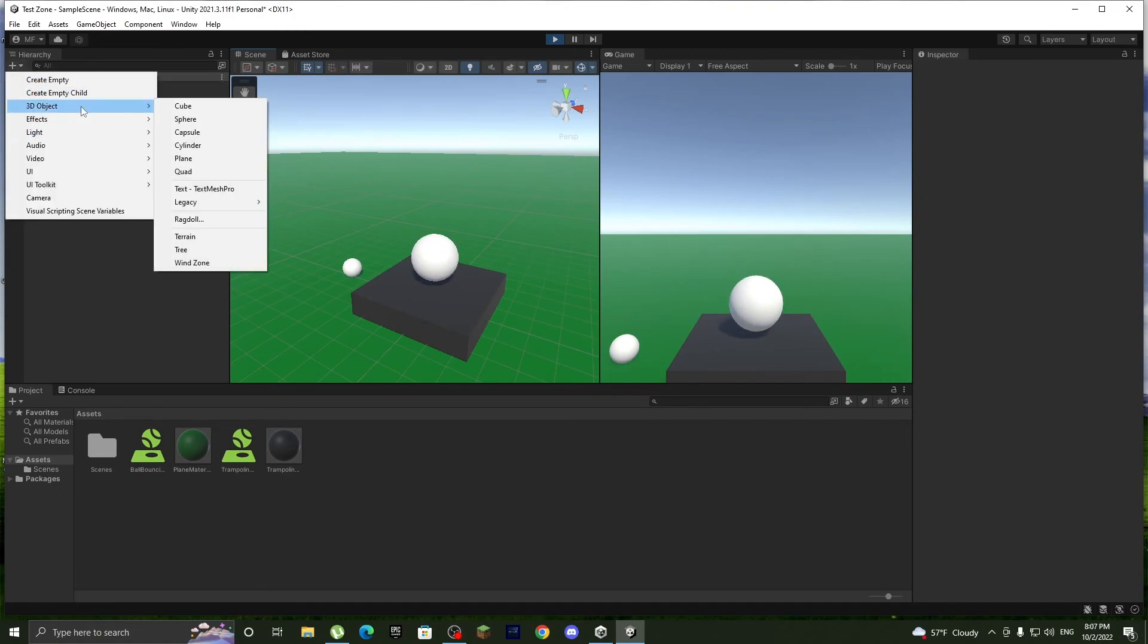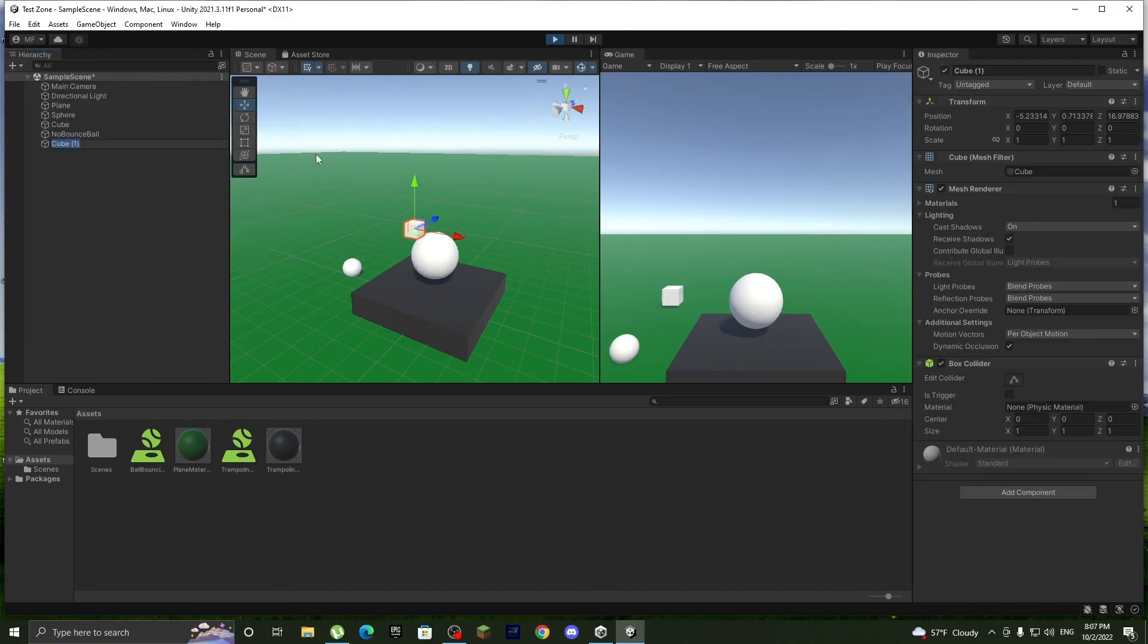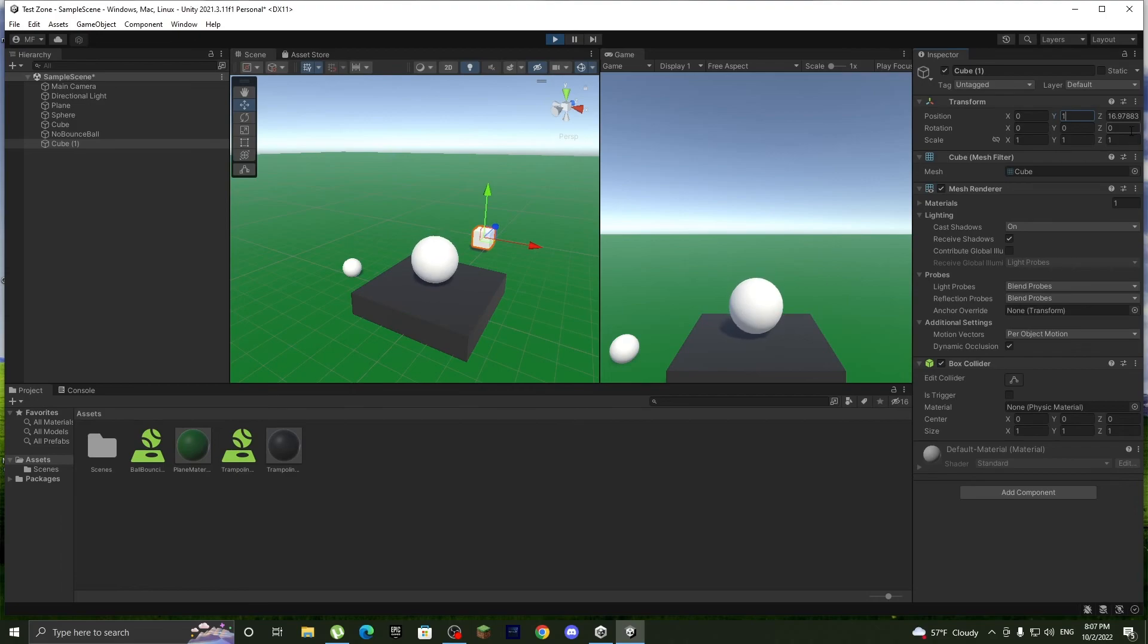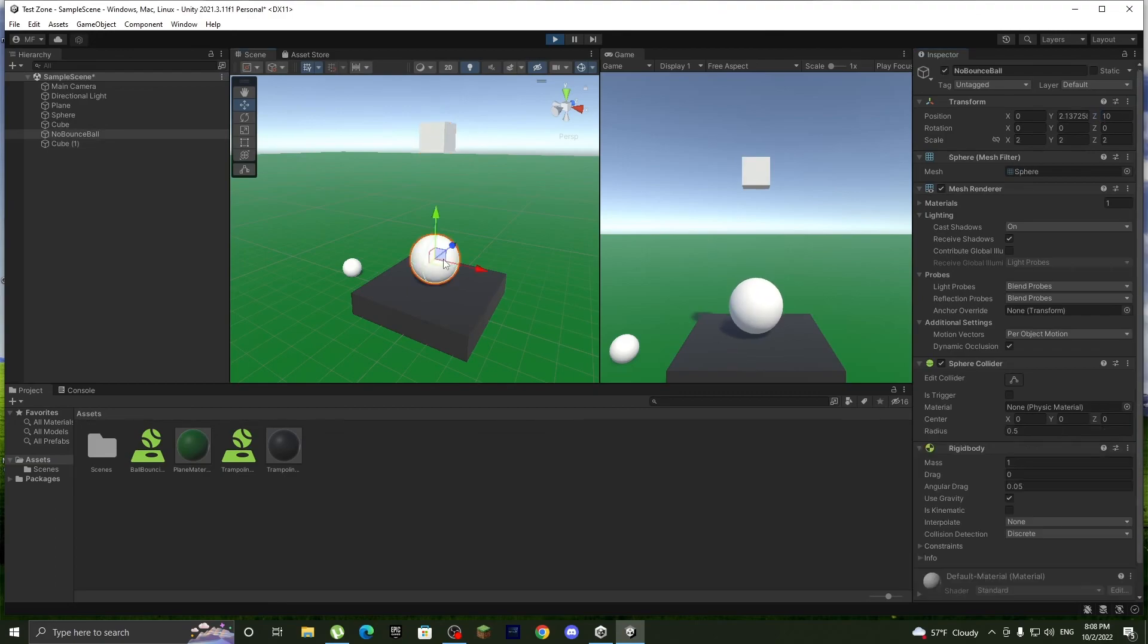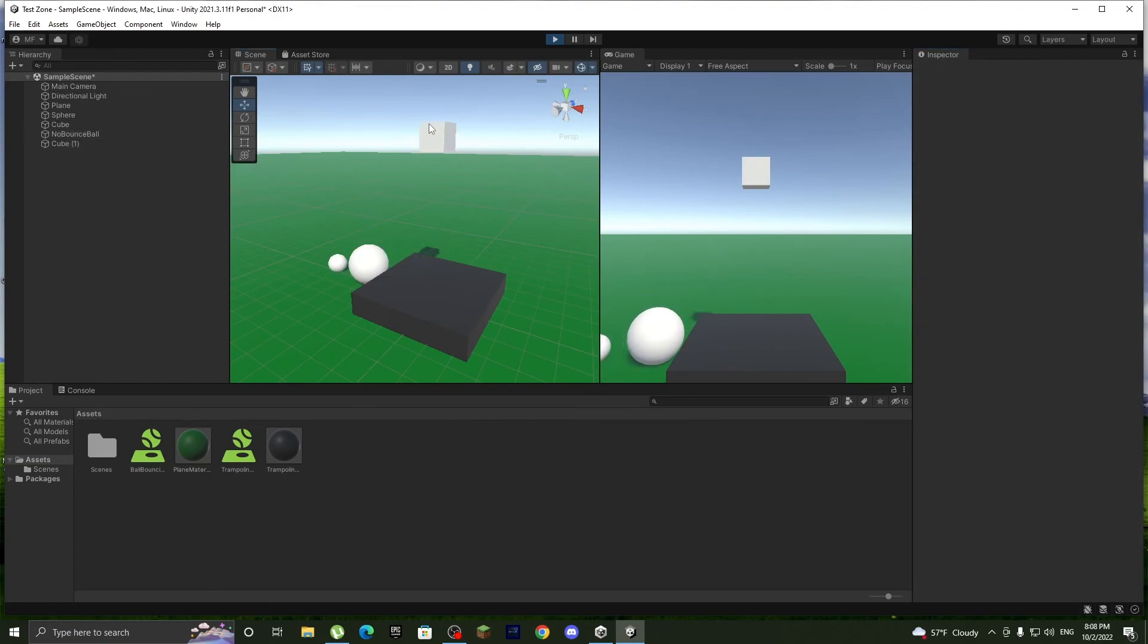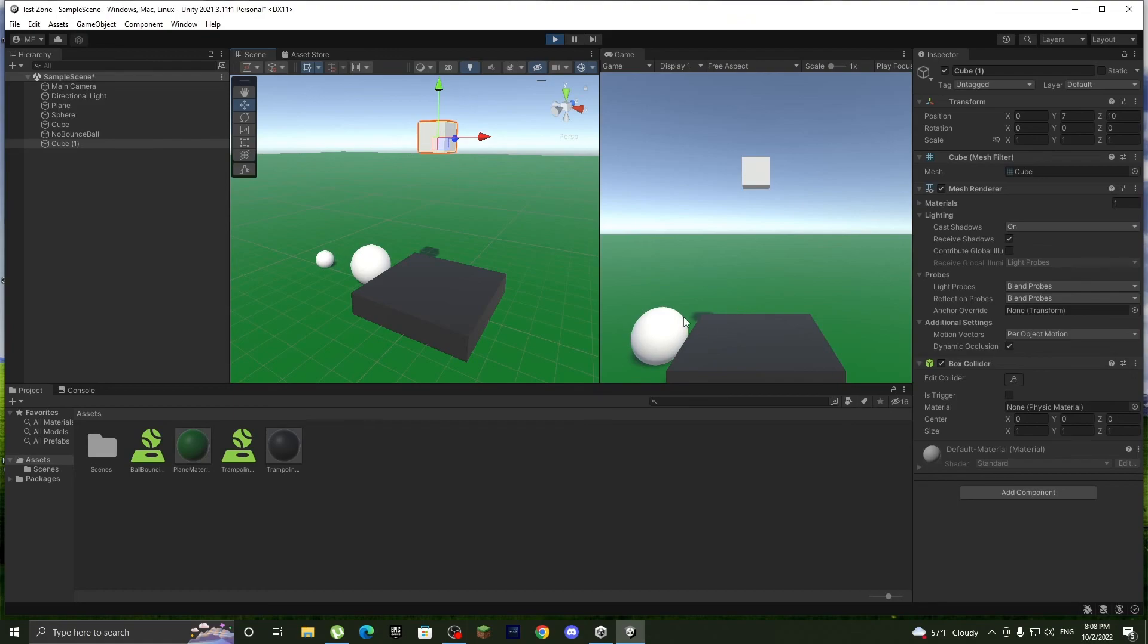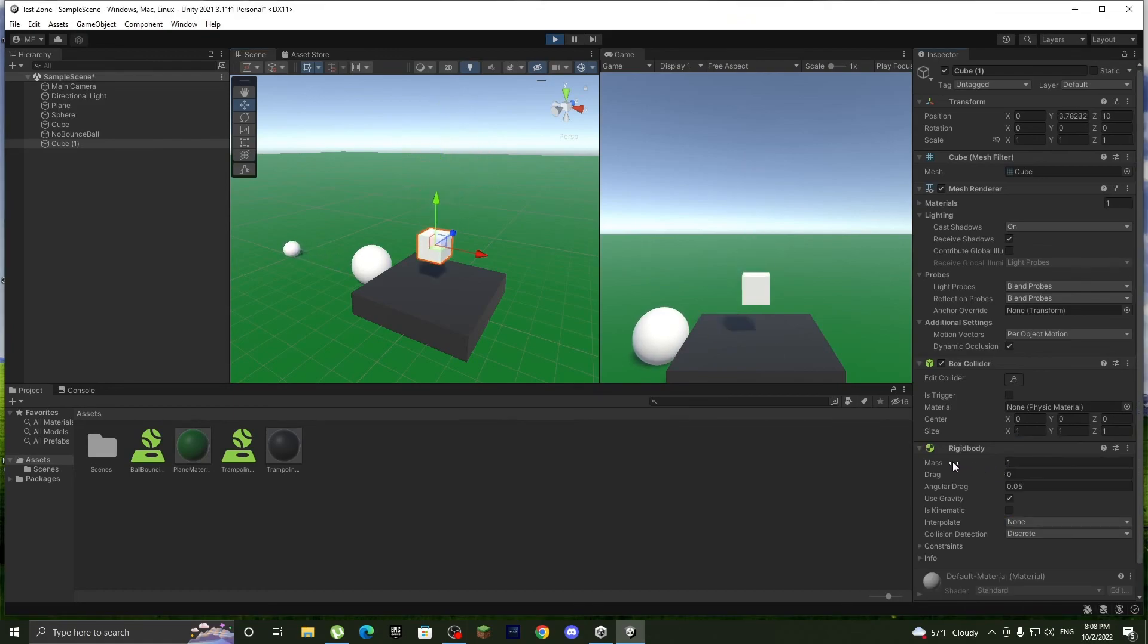To prove to you I'm not lying, let's add a cube and we'll put it directly over. And we'll actually move this out the way so the cube can jump, and add the rigid body. And there we go, it works.